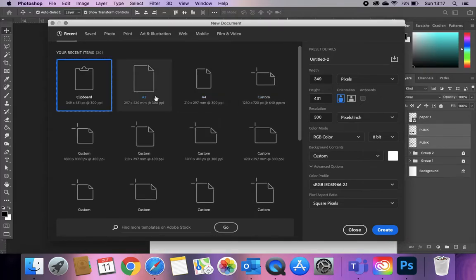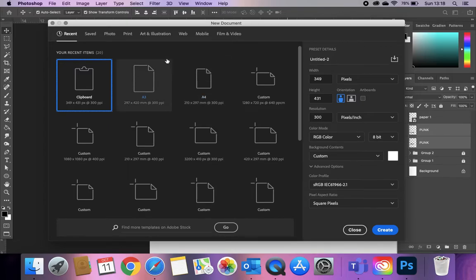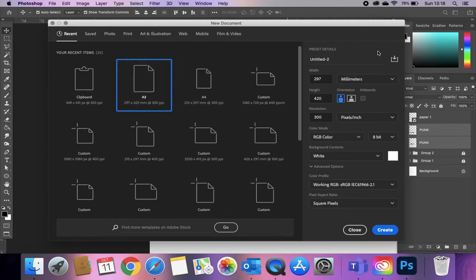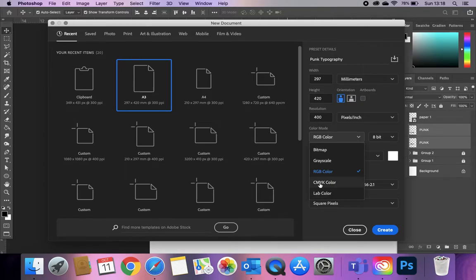This video is about punk style typography. We're going to do this in Photoshop, setting up our document as an A3 document. I'm going to name it Punk Typography. I'm happy with my resolution at 300 — you could go to 400 if you wanted — and since we might be printing this out later, I'm going to go to CMYK.